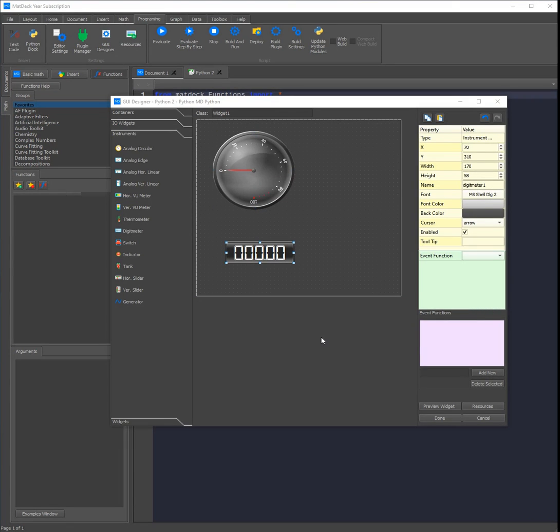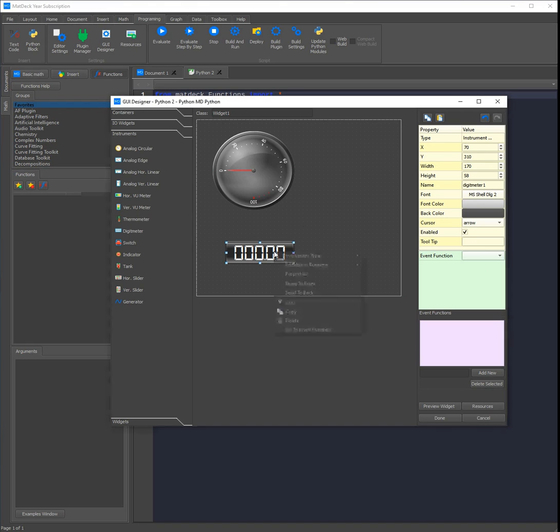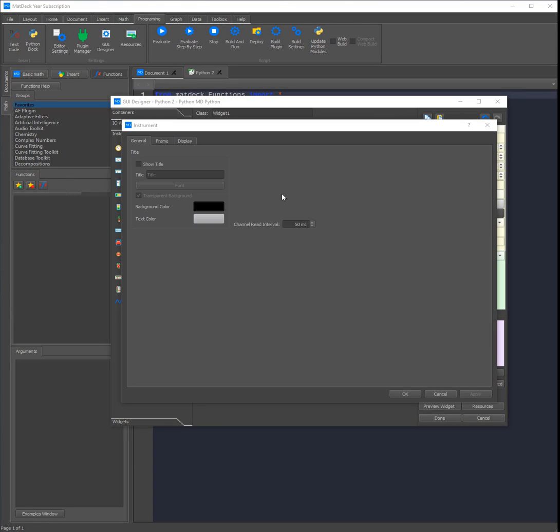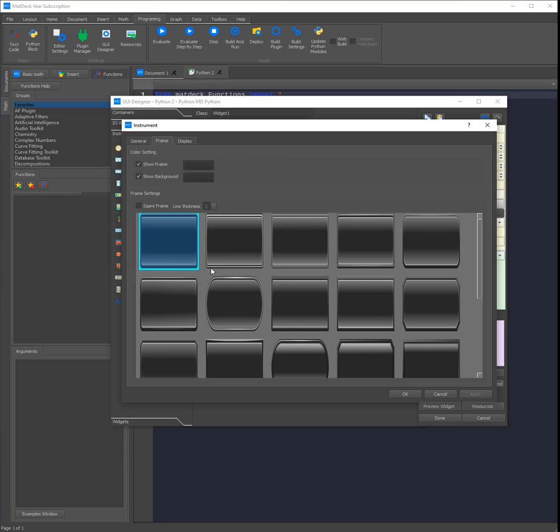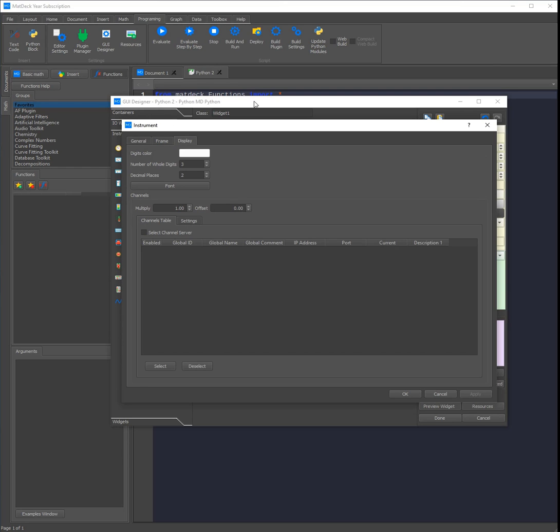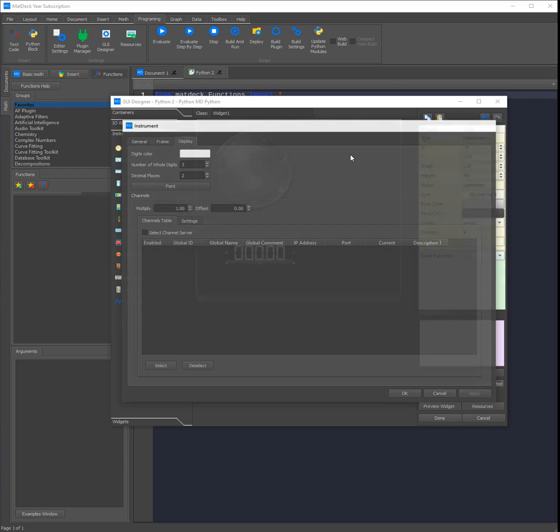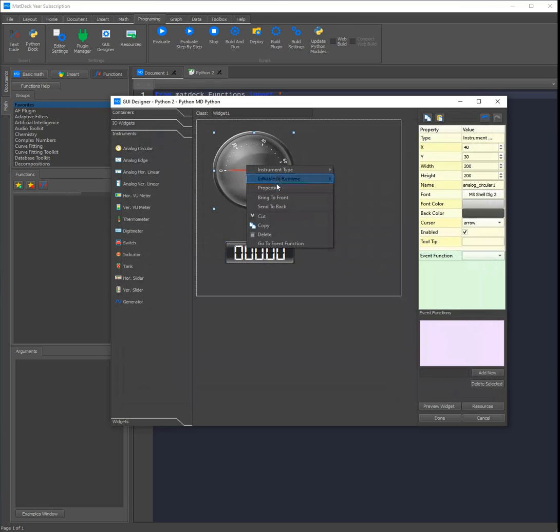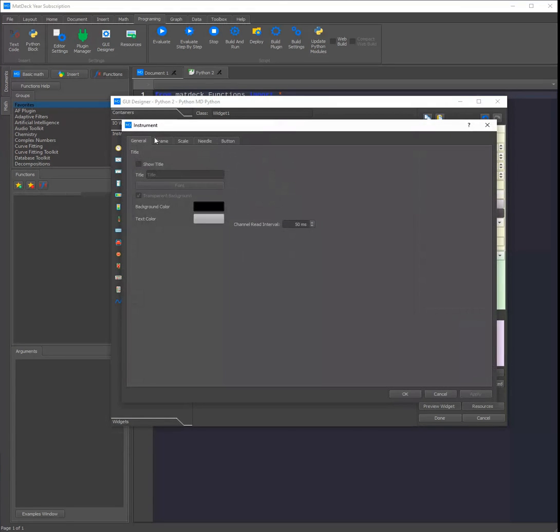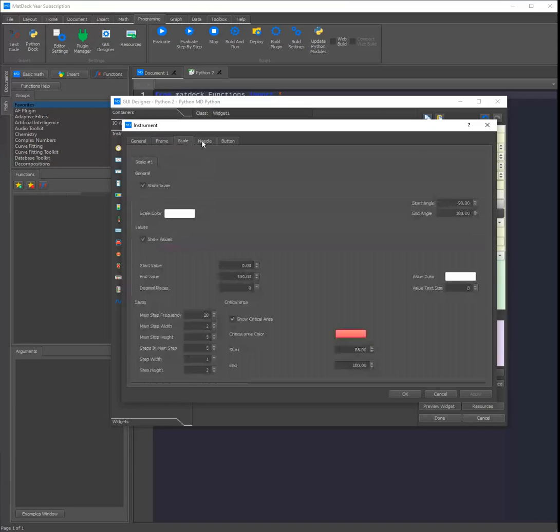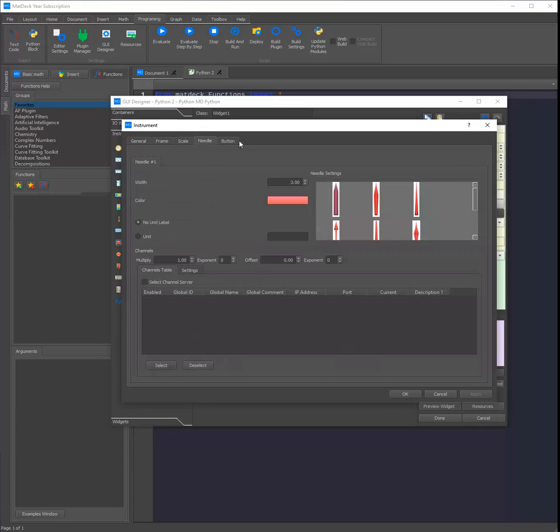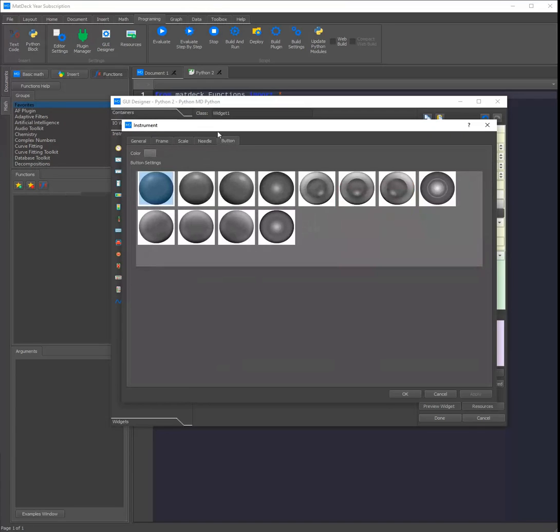You can customize instruments using the right hand side, or for a more in-depth customization experience you can right click on the instrument and then select properties. In these tabs you can see the advanced level of customization. You can also see this in other instruments such as the analog circular. Once again what you need to do is click properties. Here you can see how you can customize every single aspect of the instrument.